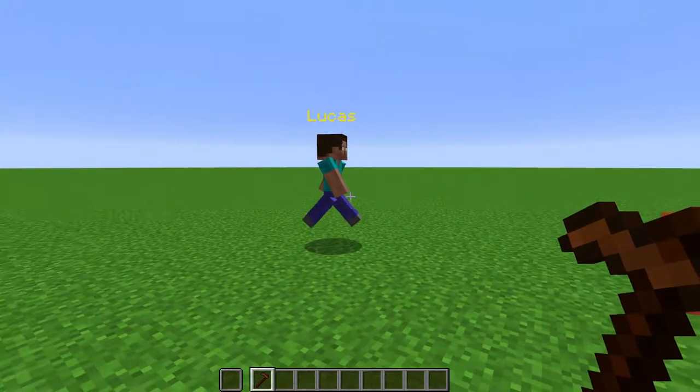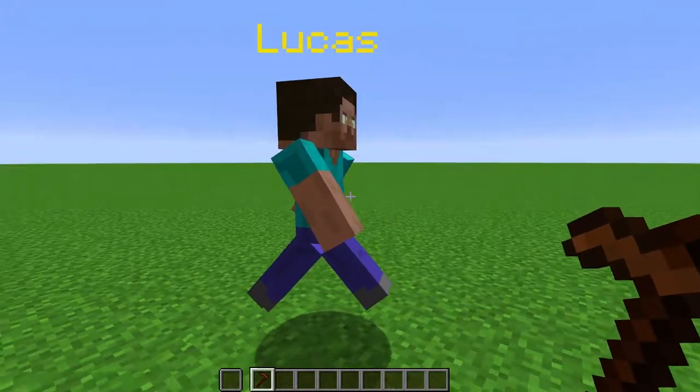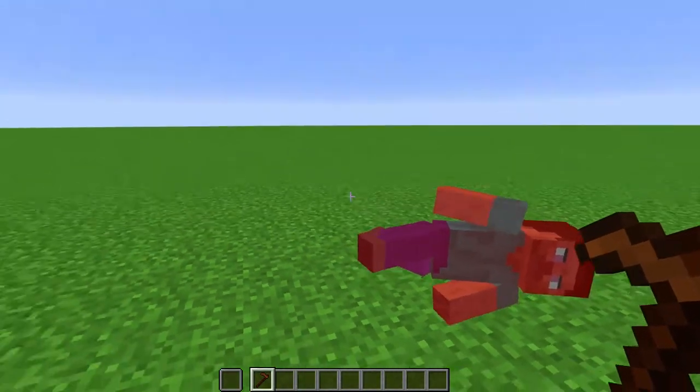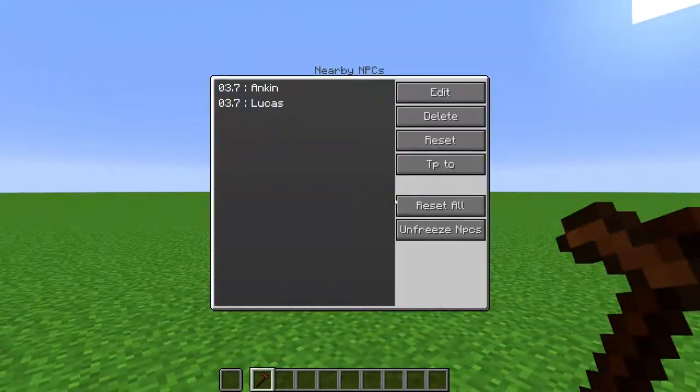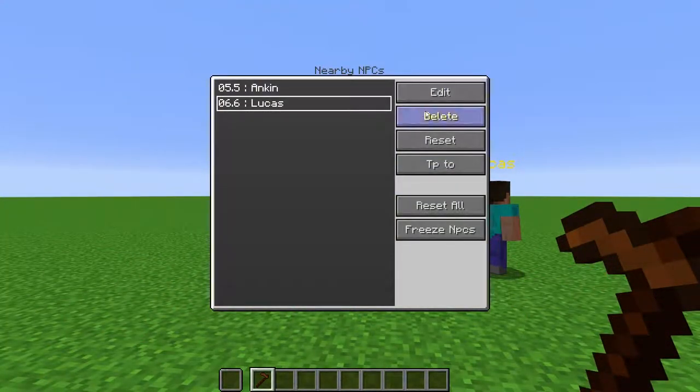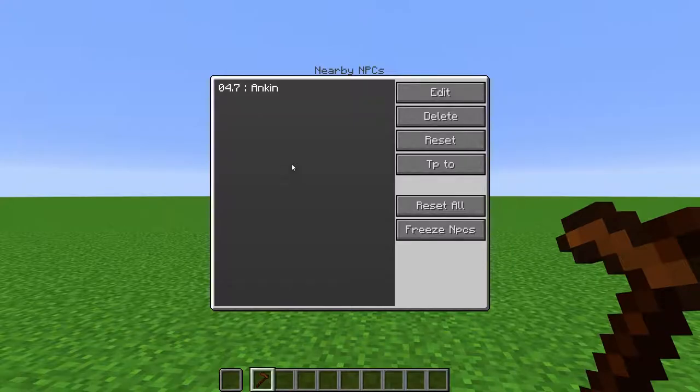Reset All is the same as the reset button, but will affect all NPCs. So if you have an NPC running away at half health, you can reset them to make them normal. Freeze All will freeze all NPCs in the state that they are currently in. They will not speak, gain health, or move, even if they are in the air. Delete will delete the selected NPC.